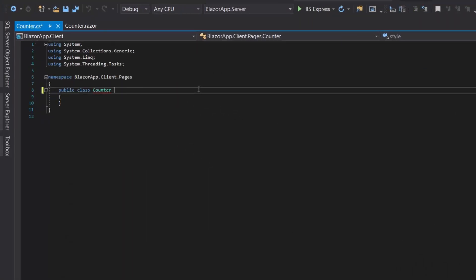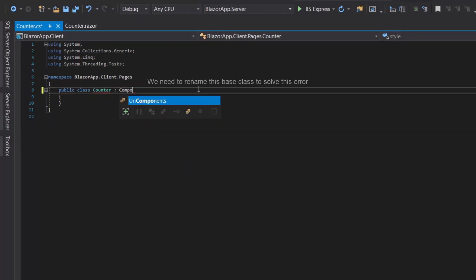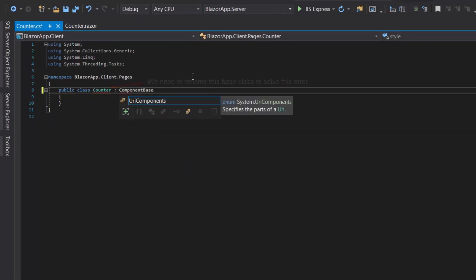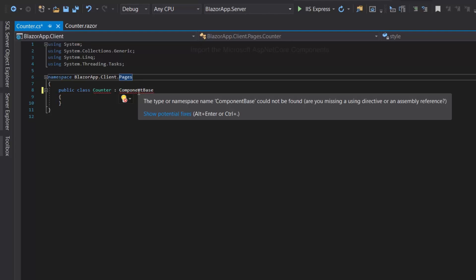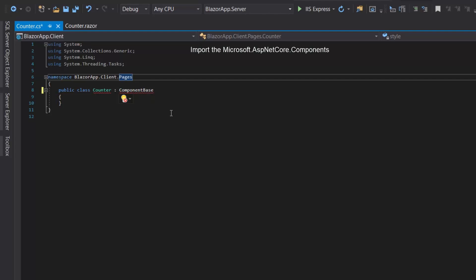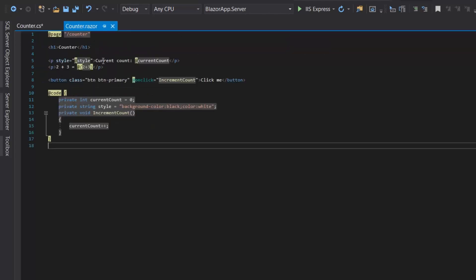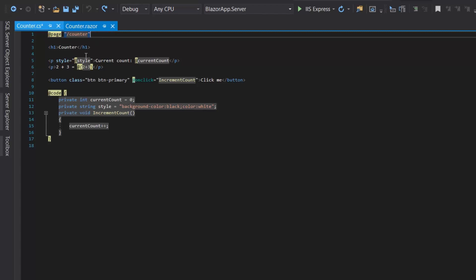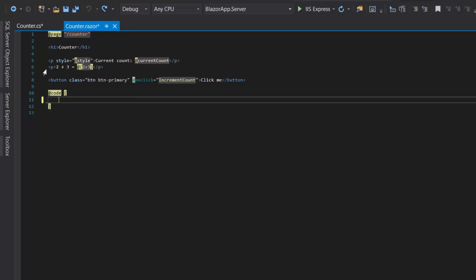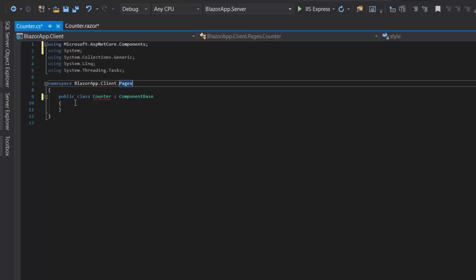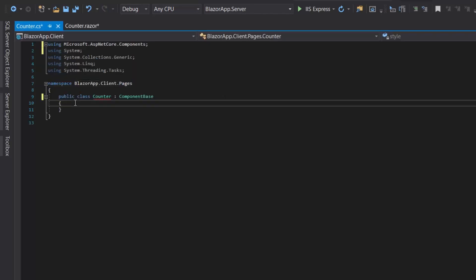We will have an error here because we already have a Counter component. And here we will create a new class and here I will get this C# code and put it in the base class.